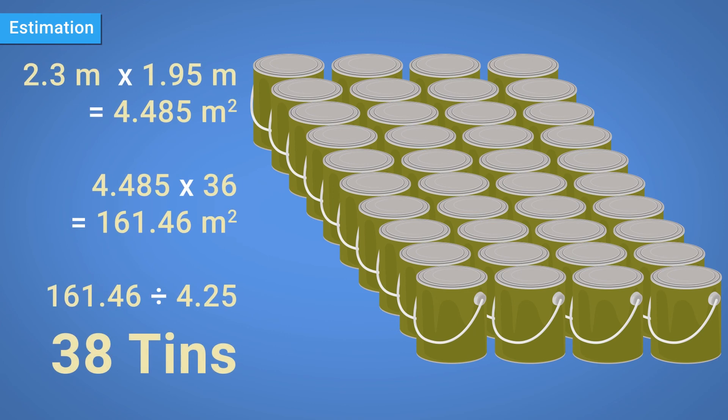This is not far from the true answer of 38 tins, and by overestimating, you could ensure that you had enough paint to do the job, even if some were spilt or otherwise wasted.